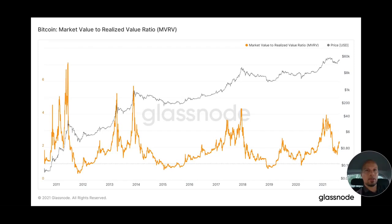In this episode I'm going to be explaining the NVRV. It's an on-chain indicator that historically has been used to time market tops and bottoms in Bitcoin. I've written about this on my LinkedIn, so search blockchain analytics or see the description if you want to check out more of this type of content.